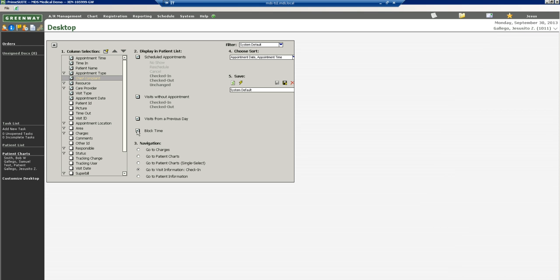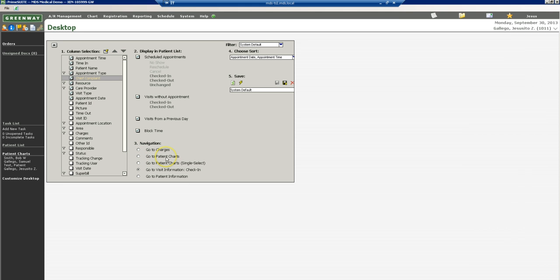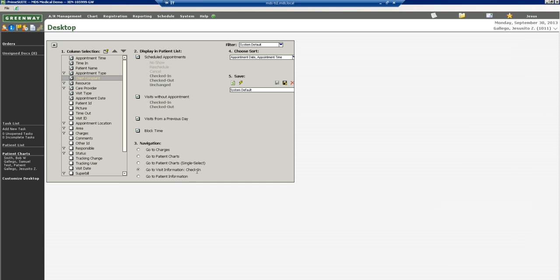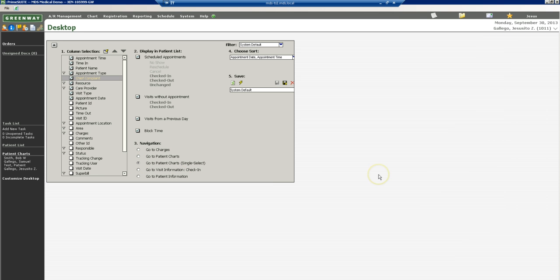The most important thing is number three, navigation. This defines what happens when you click on a patient's name. Does it go to the charges page if I'm a biller? Do I go to the patient charts if I click on the patient's name? Do I want to go to the check-in screen if I'm a front desk person or a registrar? Or do I want to go to the information screen of each patient if I register patients all the time? For MAs and nurses, you're always going to click this bullet right here. Go to patient charts, parentheses, single select.